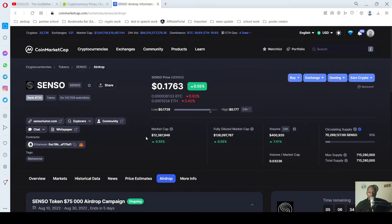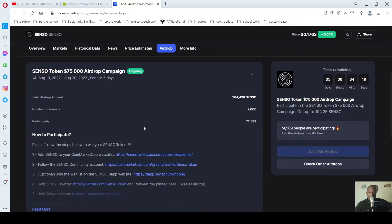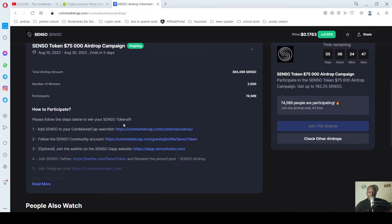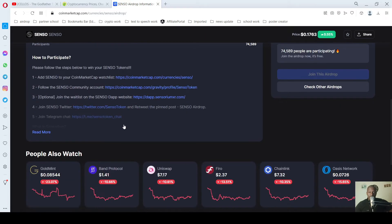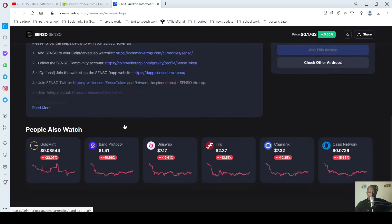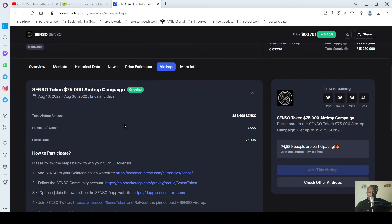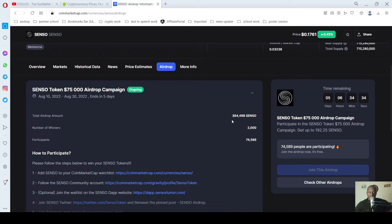This is it. So you go down, you can read about it, learn more about the airdrops. The total amount of airdrops is around $384,000.